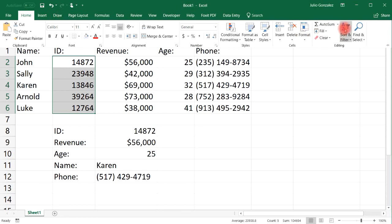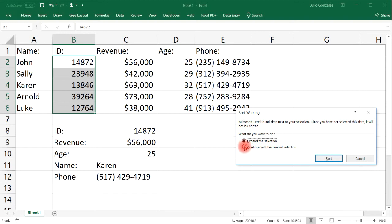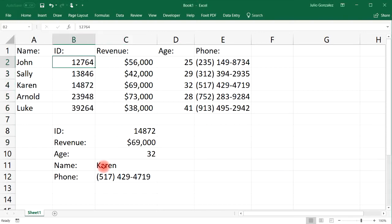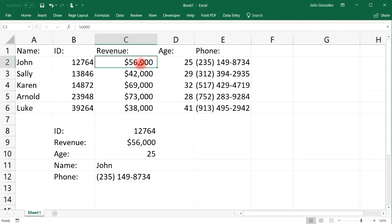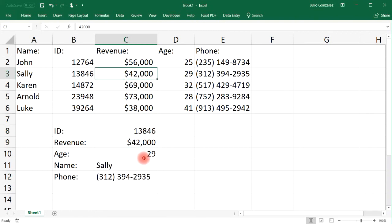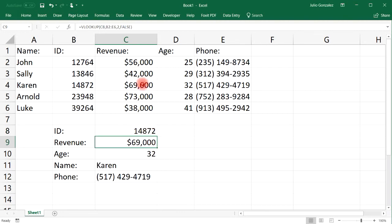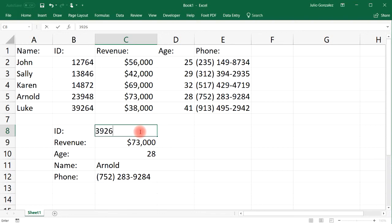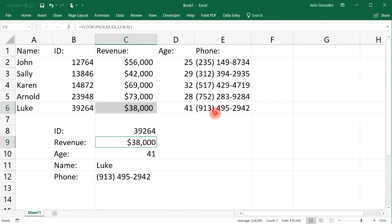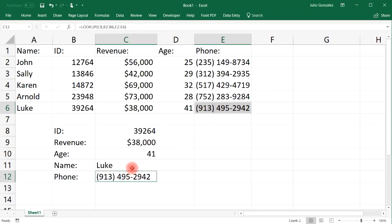Let's put the data in order by going to Home and sorting A to Z — smallest to largest. Now let's verify: John's ID 12764 shows his revenue, age, and phone number correctly. Sally's ID shows $42,000, age 29, correct number. Karen's revenue is $69,000, age correct. Arnold's ID 23948 works. Luke's ID 39264 shows his revenue, age, and phone number all matching up.